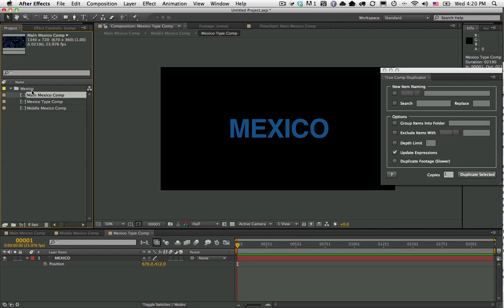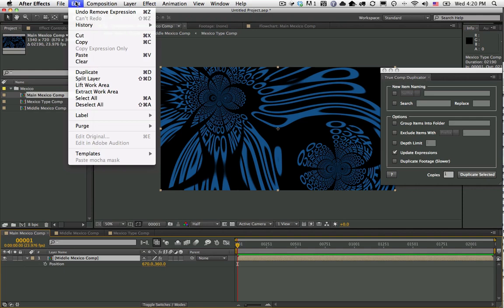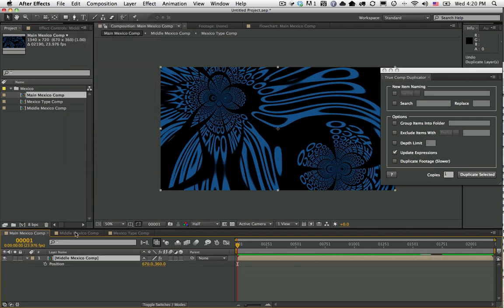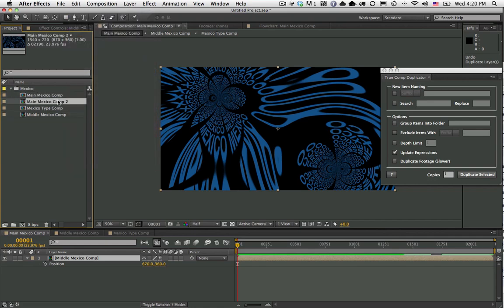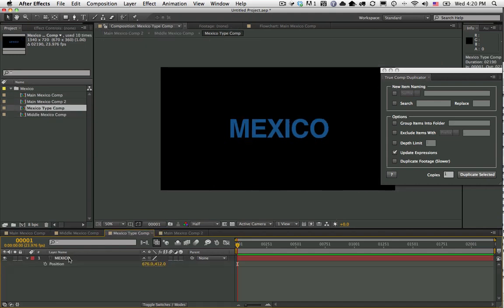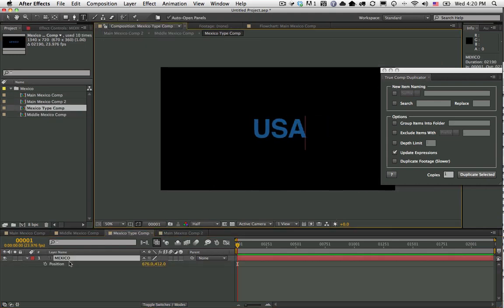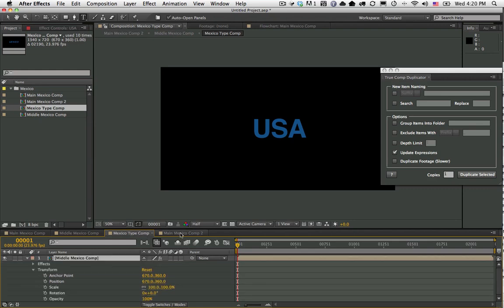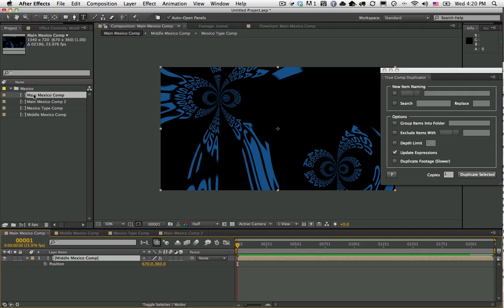If I were to duplicate this the normal way, I select my Main Mexico Comp here and say Edit > Duplicate. Sorry, I want to actually do it here in the project panel. You can see here it made Main Mexico Comp 2. If I open this and dig down and change this to say USA, I can go back and see that it actually did update it to say USA. But the problem is that if I go back into my original comp, it also is updated to say USA.